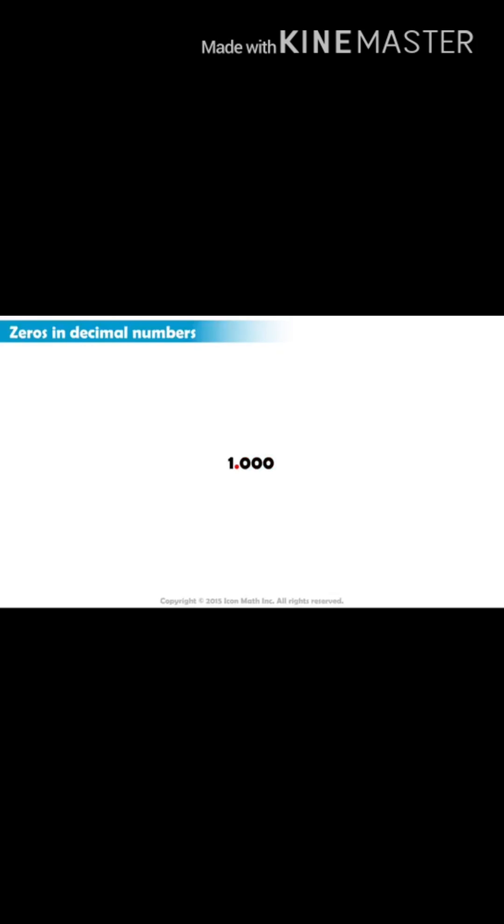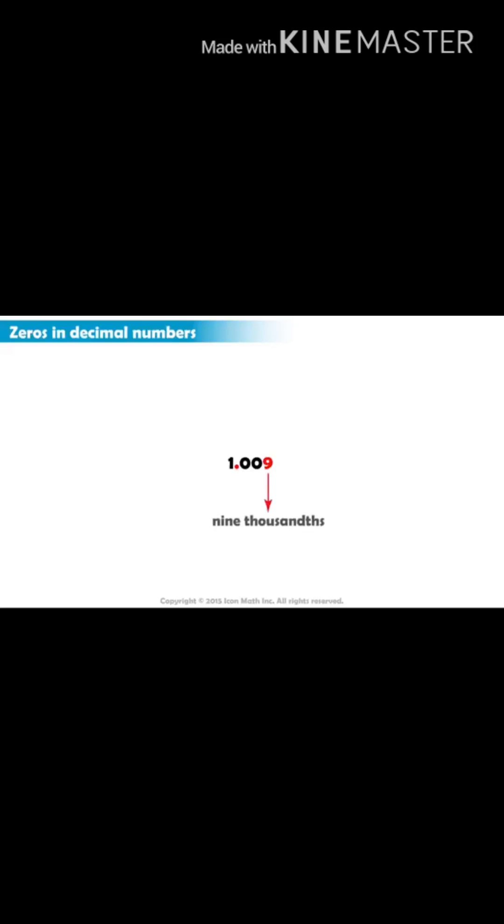But if we replace the last zero with a digit, such as nine, then the two zeros in the tenths and hundredths places become placeholders. And what would nine represent? It would represent the thousandths place, so its value would be nine thousandths. And the complete number will be read as one and nine thousandths.